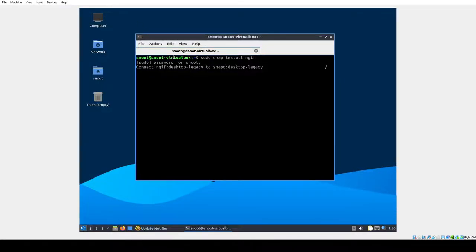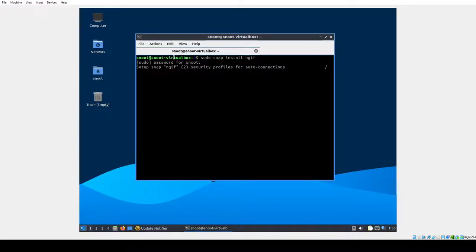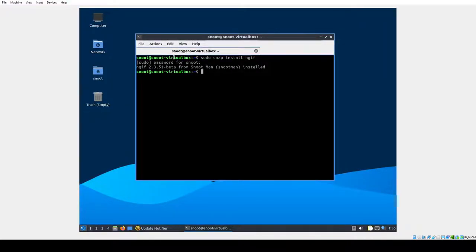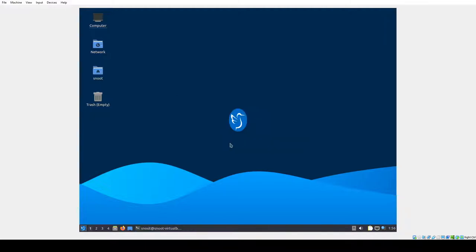So here we are with Lubuntu, it's a fresh install in the VM. This is going to be a showcase of NGIF. This has been a distribution of Linux flavor, I'm on Lubuntu flavor.